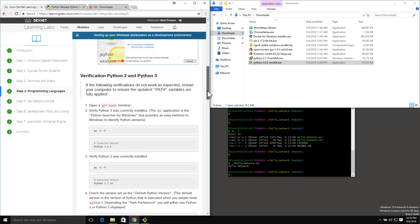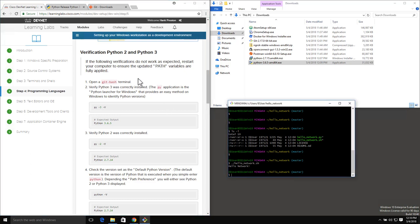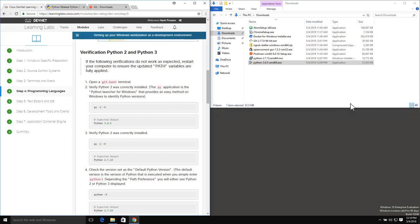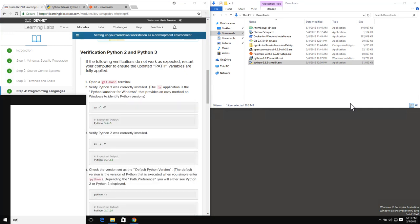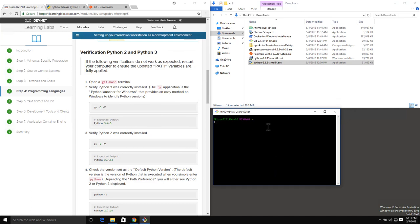Moving down, we're at the verification step for Python 2 and Python 3. We did make changes to the path variable inside of Windows, so we definitely need to open up a new Git Bash terminal. Occasionally you may need to restart your computer to check that it's fully functioning. Let's close the old Git Bash window and open up a new one. Running py -3 -V gives us Python 3.6.5 - that's good. And py -2 -V gives me Python 2.7.15.